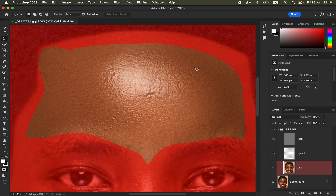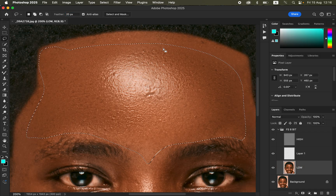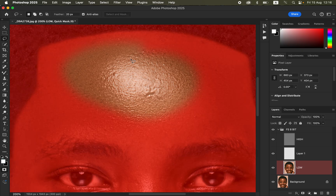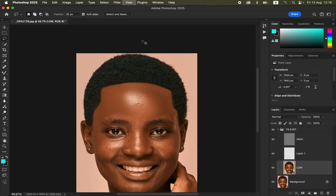Using zero pixels feathering leaves an annoying sharp line along the edges of the selection, which we don't want. Always use a feather radius of about 18 to 20 pixels. With 20 pixels feathering the edges of the selection are very smooth and clean.